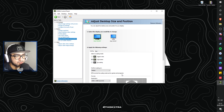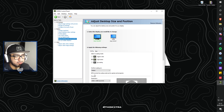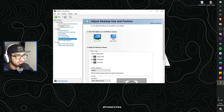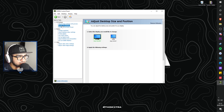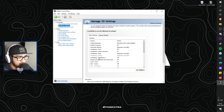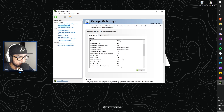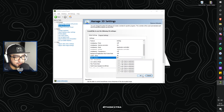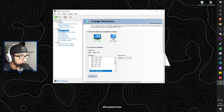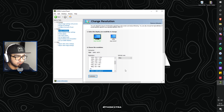Once you've done that, go to 'Manage 3D Settings' and make sure that DSR Factors is off — just double-click it and untick all of those. Once that's done, go to 'Change Resolution' and click Apply.